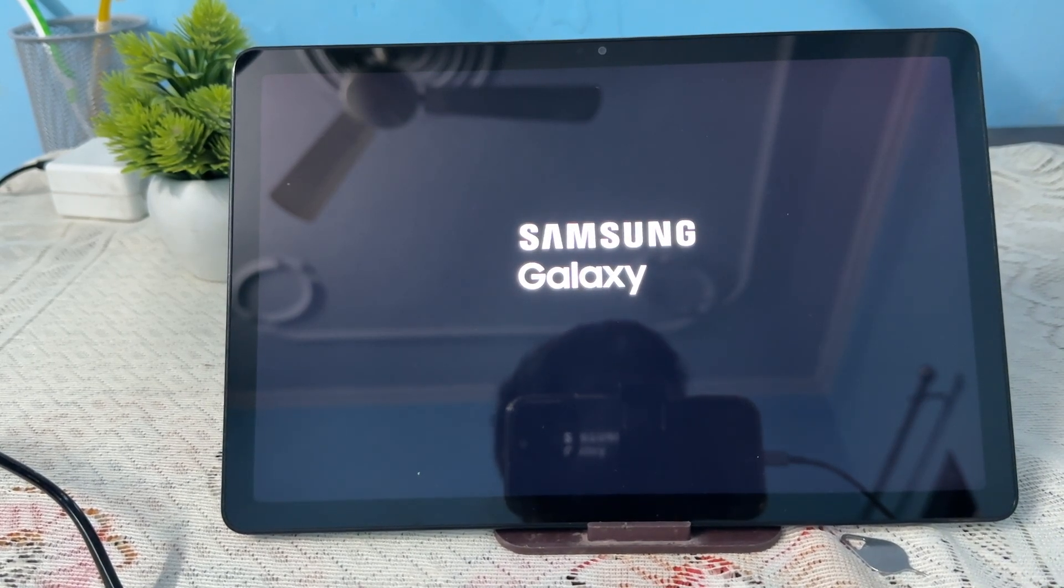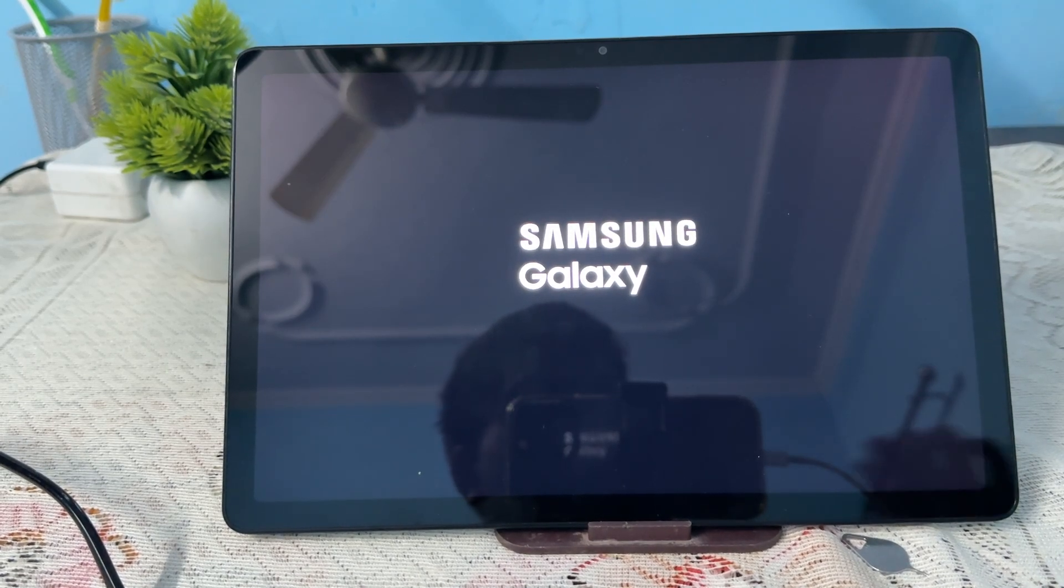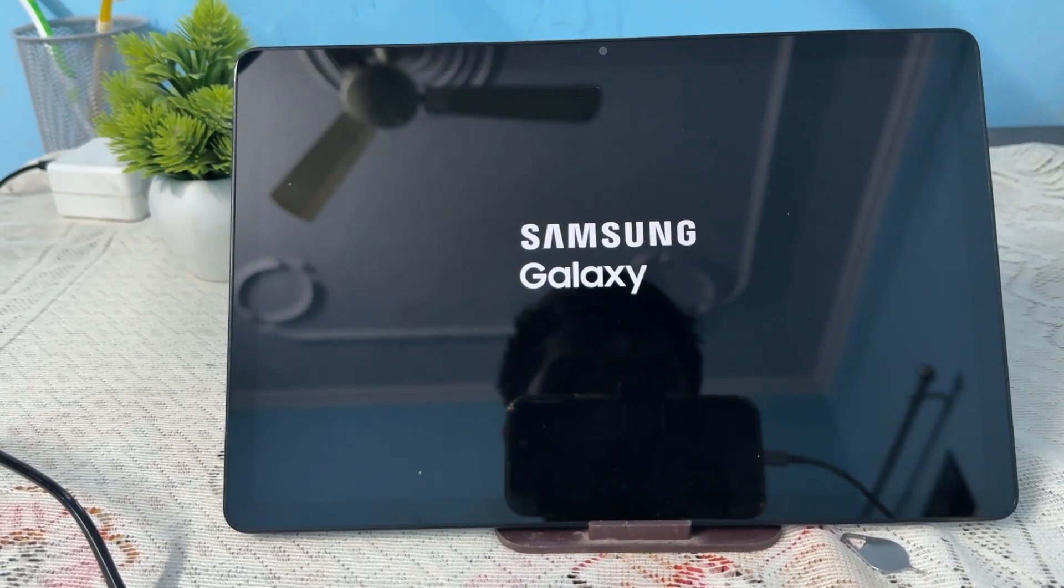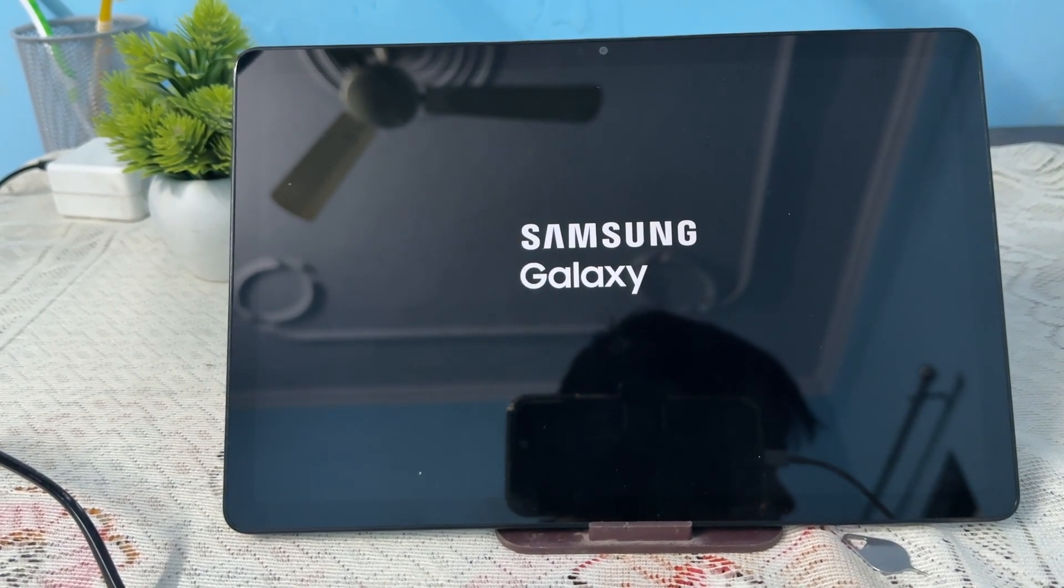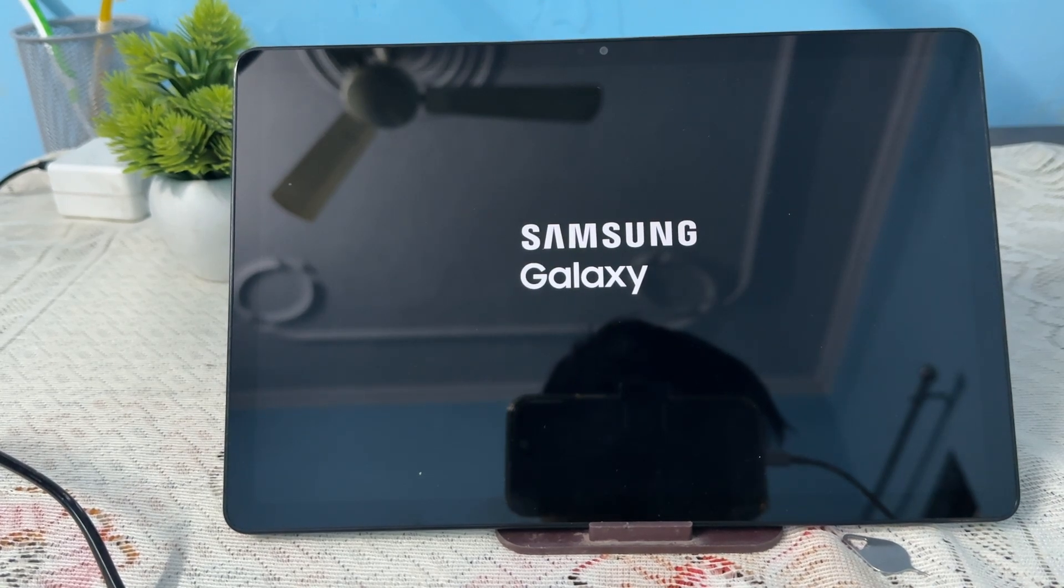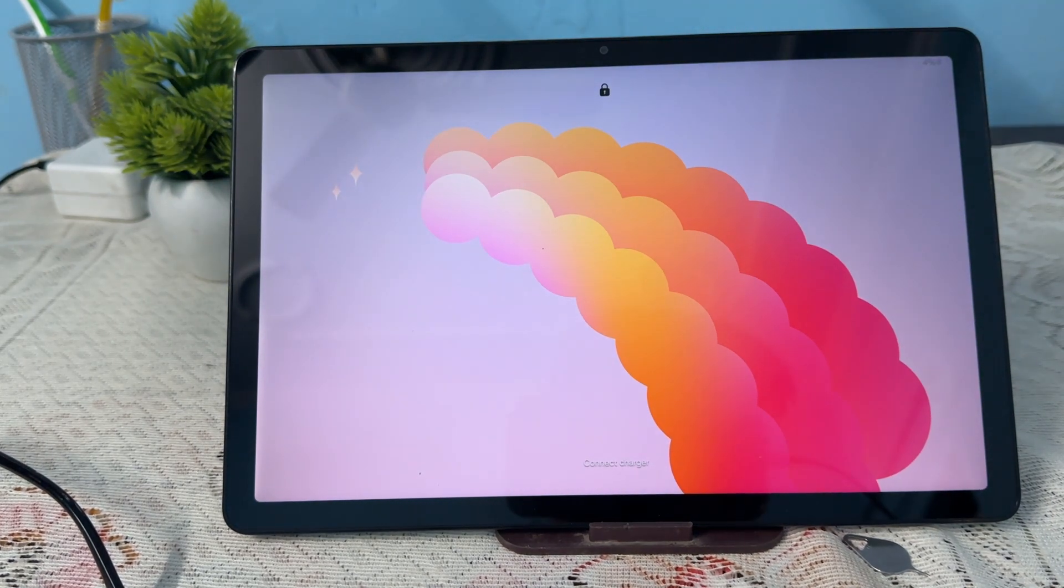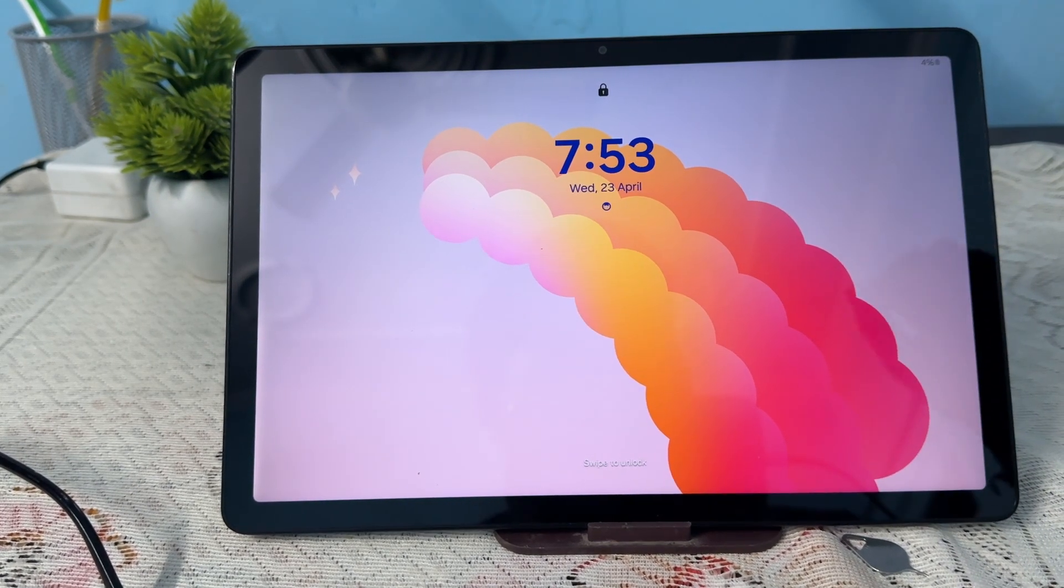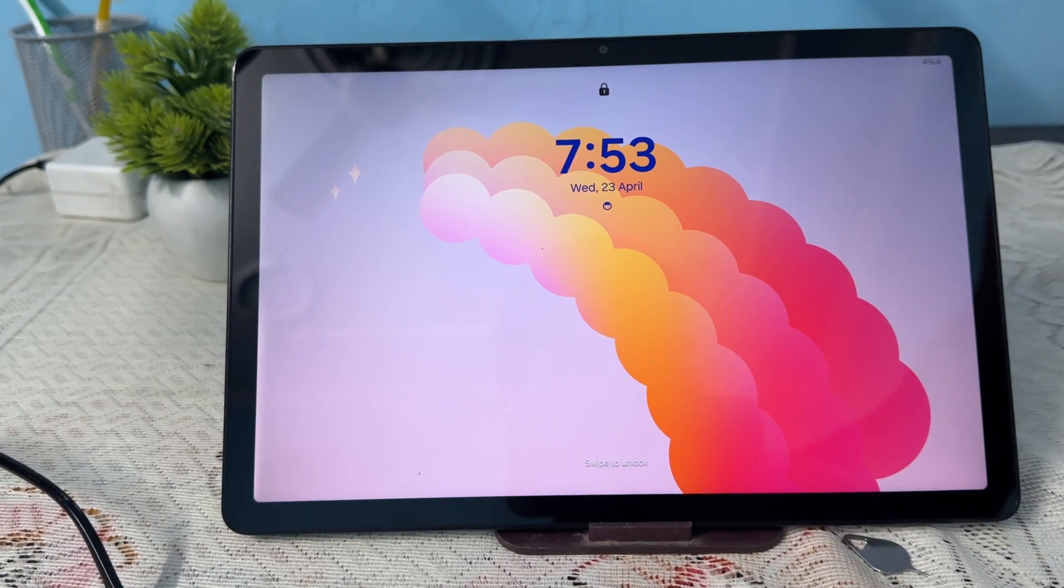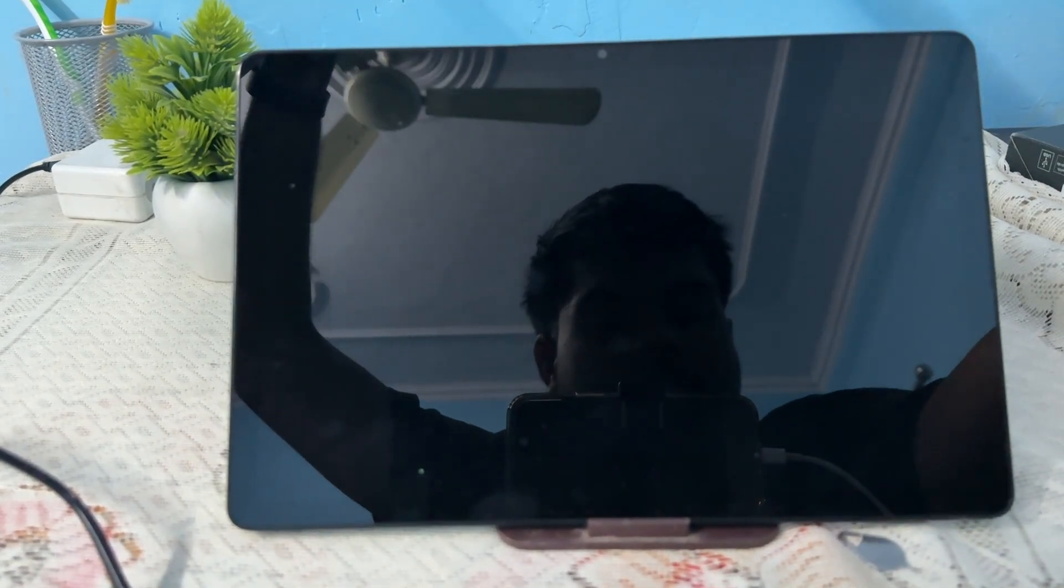Another thing you can try is to force restart while charging. Simply insert the charger and try to restart it. For this, I am first connecting it to the charger.